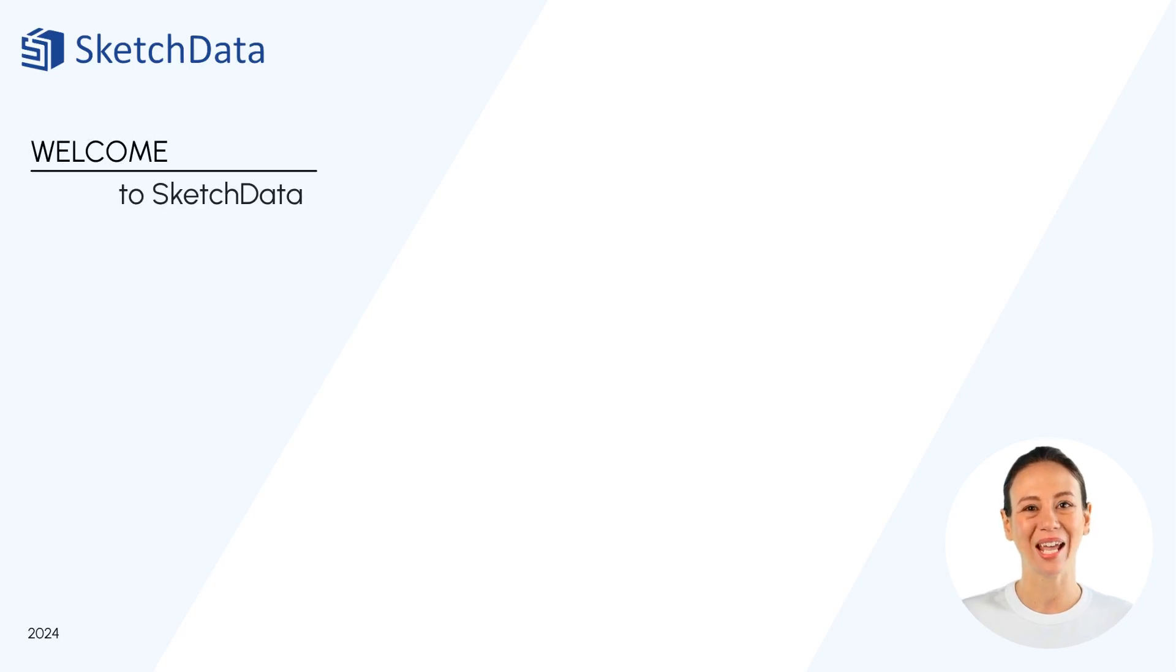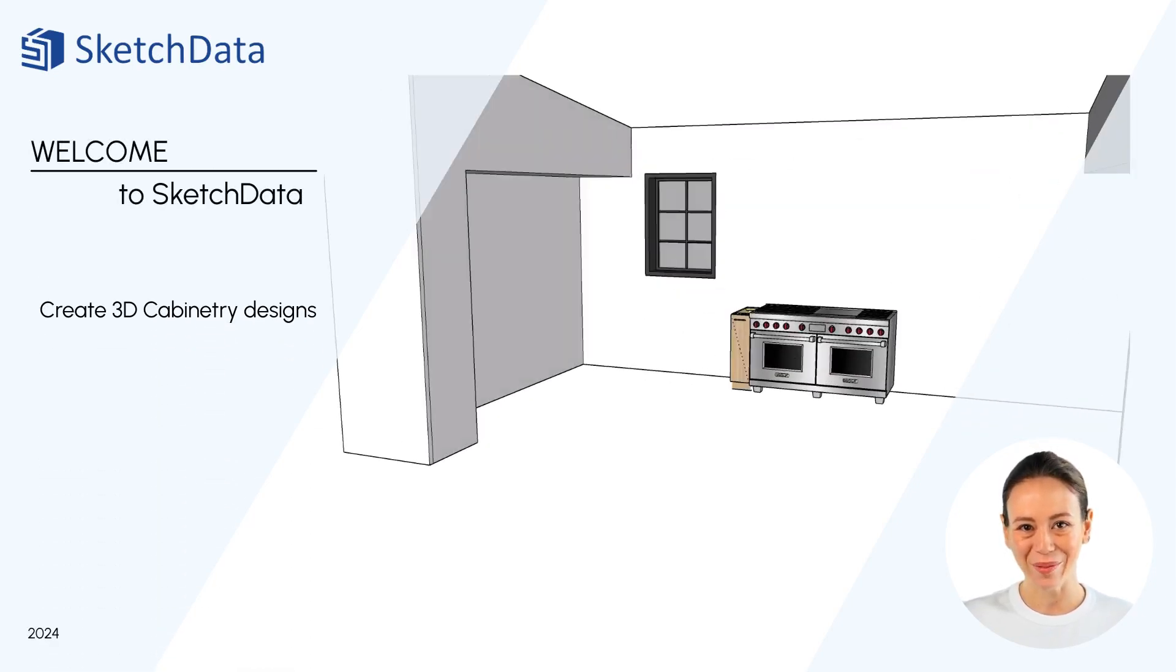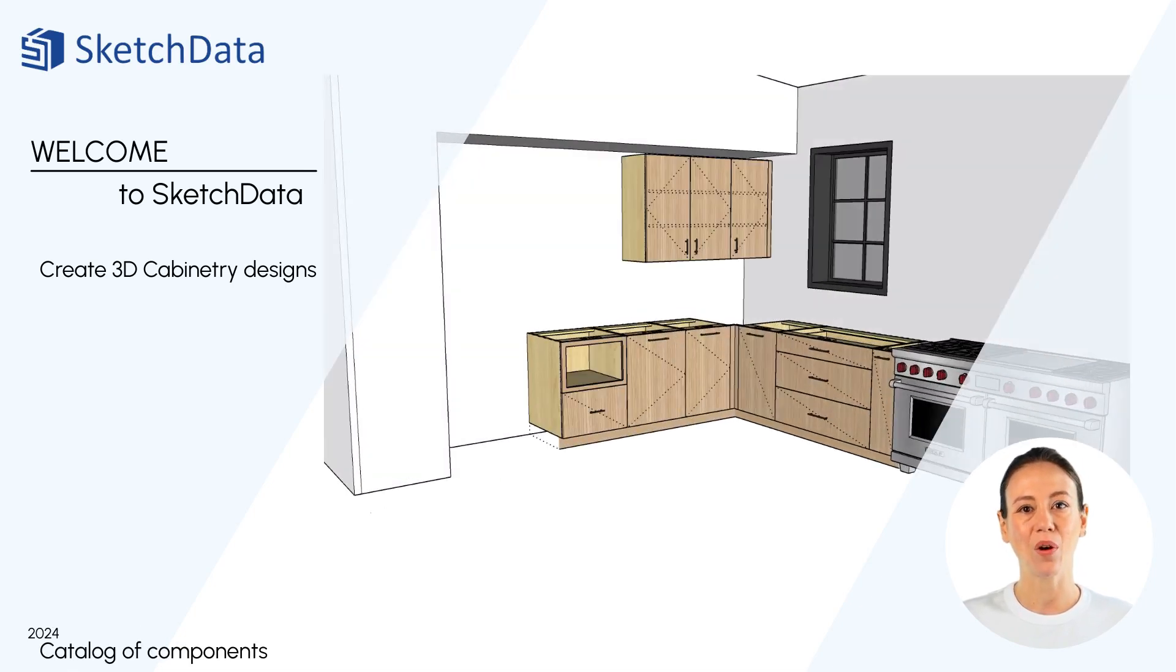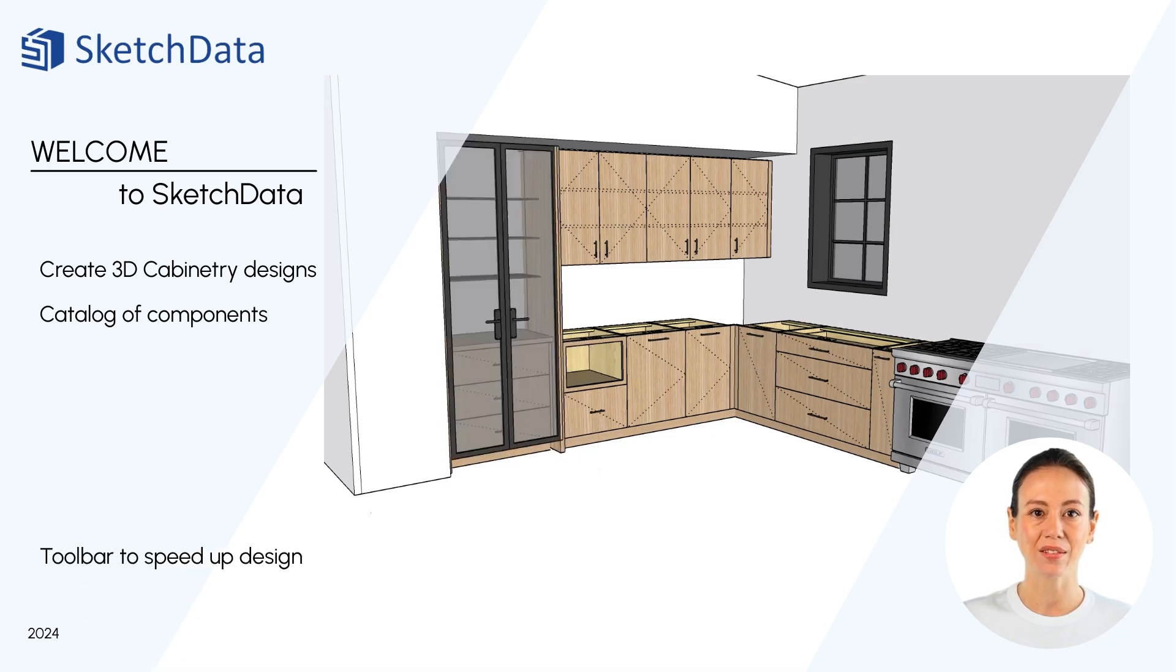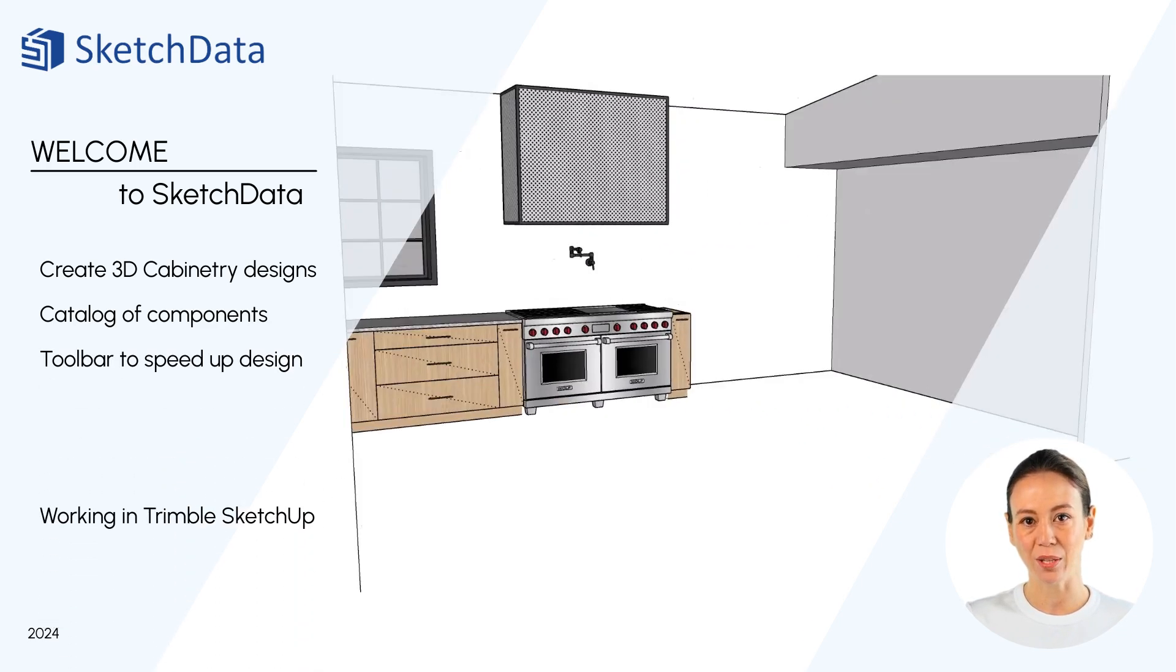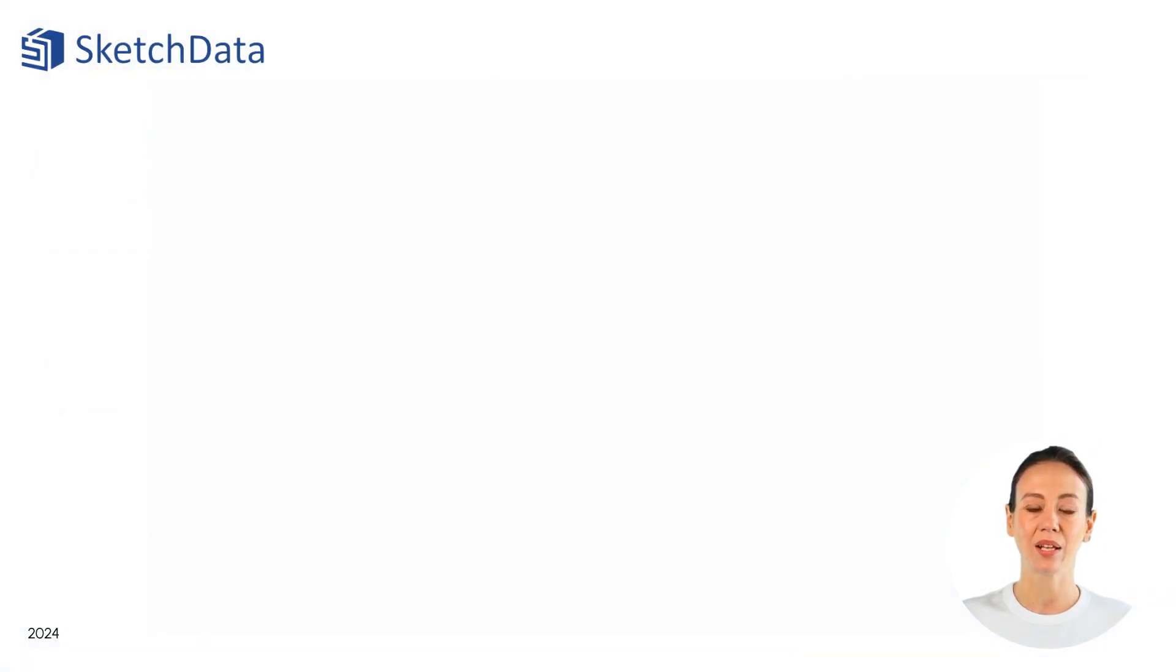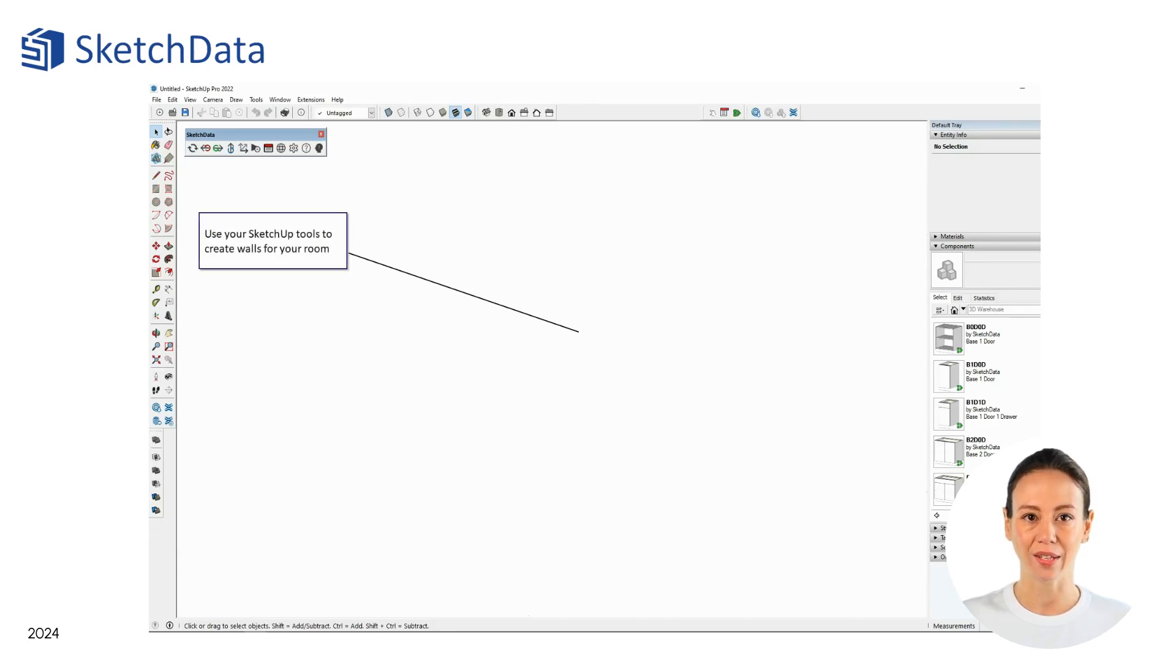Welcome to Sketch Data, where you can quickly create three-dimensional cabinetry designs using our component catalogs and tools inside of the modeling program SketchUp. Let's walk through some of the features of the Sketch Data plugin and catalog.